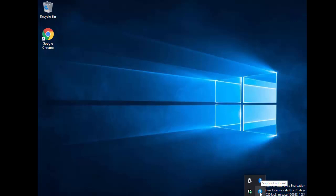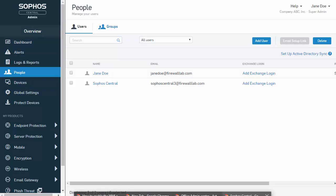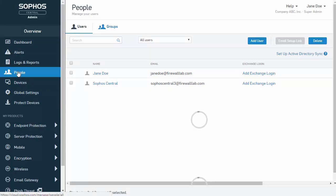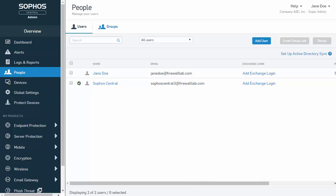This now should also be reflected over in our Sophos Central dashboard. Just kind of refresh our people here. And once this refreshes, we should have a nice green check mark here next to our Sophos Central user, which we do.